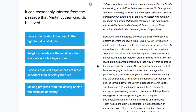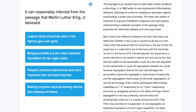This is Ben from Testive, and we're looking at an SAT reading question. This is an inference question. The question stem asks: it can reasonably be inferred from the passage that Martin Luther King Jr. believed.